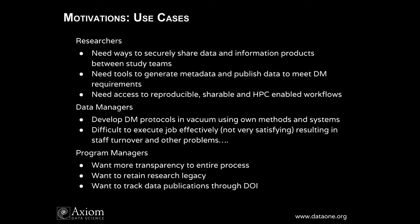Also a lot of these researchers complained about the inability to access high-performance computing infrastructure. They were struggling with big data, big datasets and working with those big datasets. And there were some gripes about lack of reproducibility in terms of workflows. So when we talked to the data managers who are supporting these programs, we talked to a lot of them, and they were struggling because a lot of their data management protocols were developed in a vacuum, kind of using their own methods and systems. They felt that it was difficult to execute their job effectively and it was not a very satisfying job being a data manager. There was a lot of staff turnover.